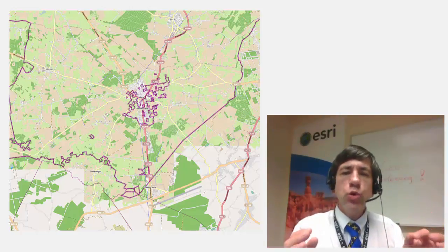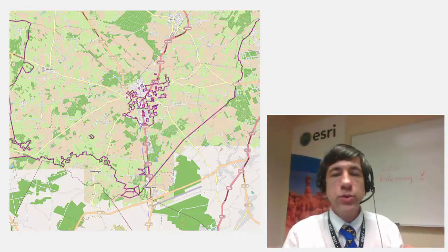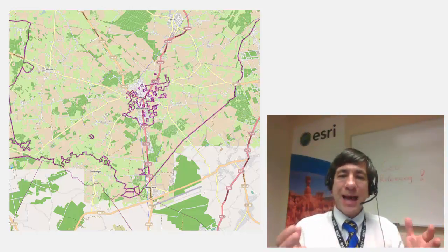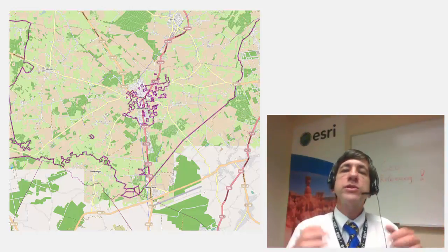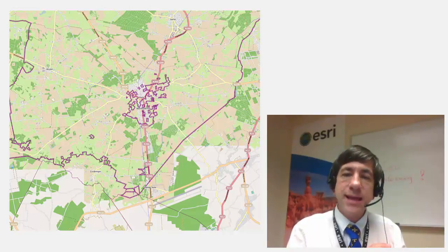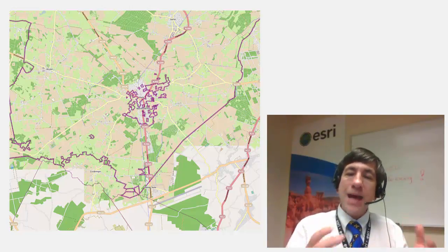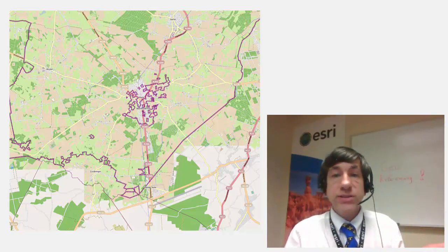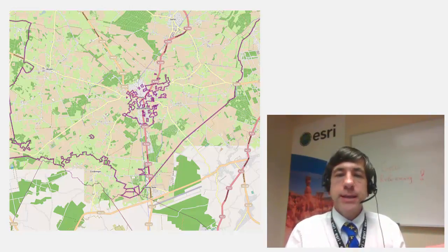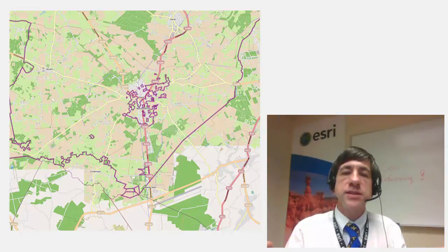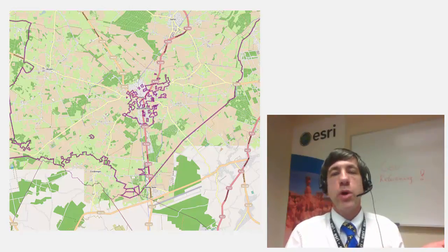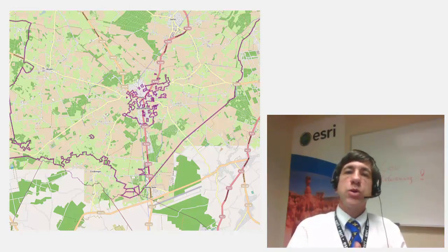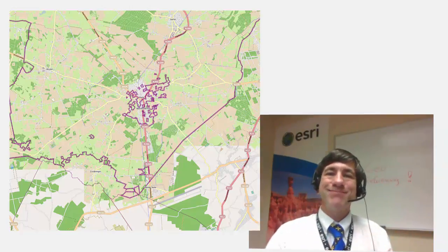The geo-referencing toolbar, as we'll get into in a bit, allows you to geo-reference raster datasets and raster layers, which may have raster functions, image services, and raster products. So let's get started.